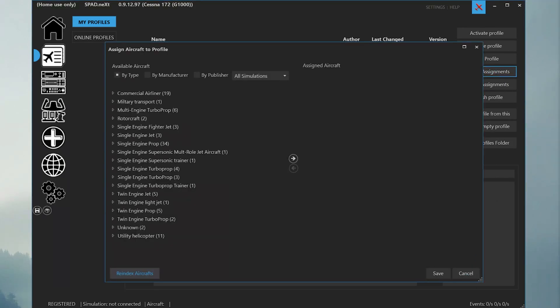In the aircraft assignments dialog, we can sort aircraft by type, manufacturer, or publisher. In this case, let's sort by manufacturer.